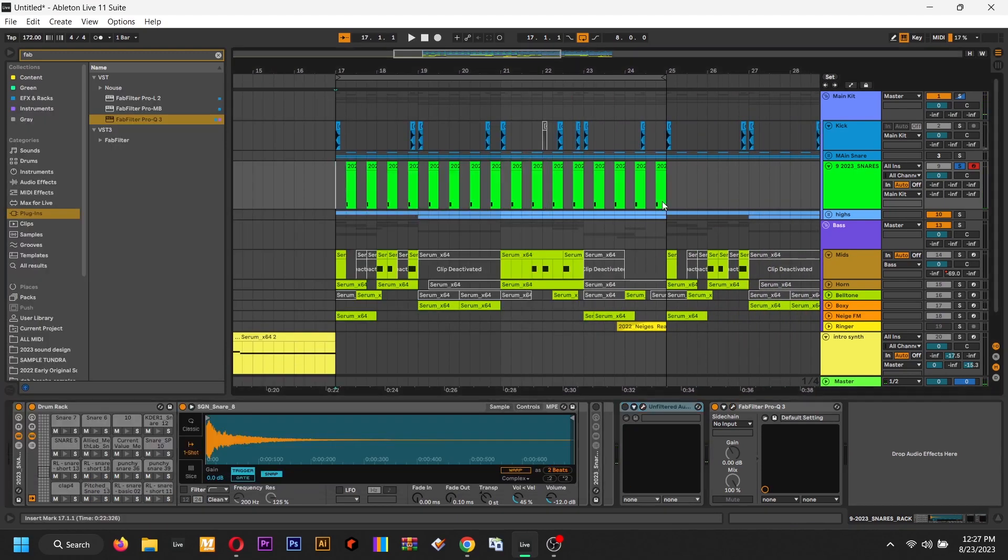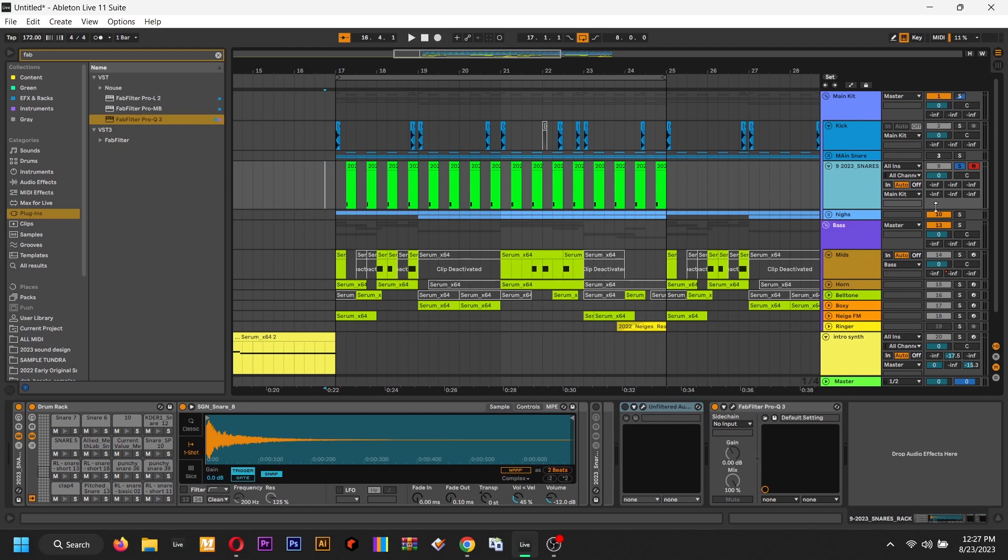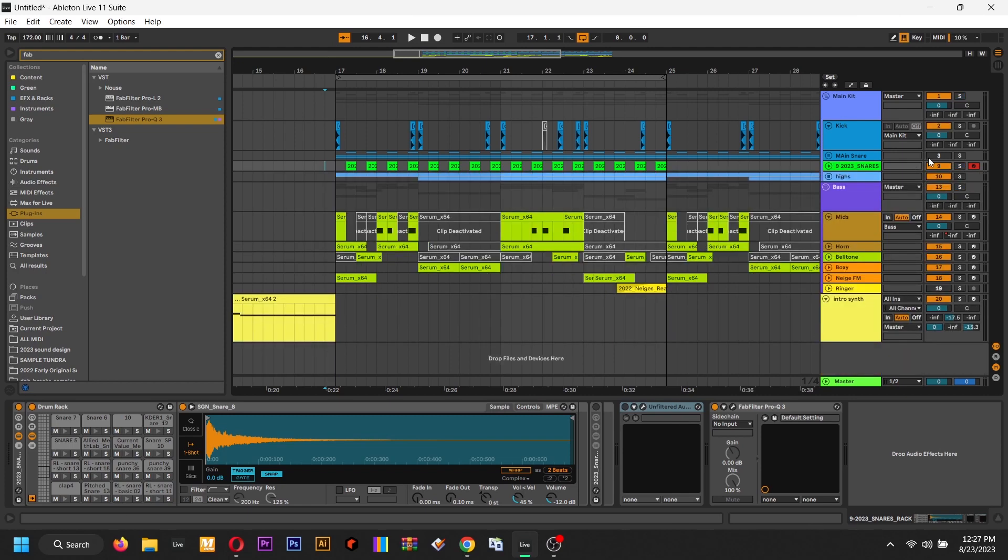Of course, you're gonna want to glue compress, saturate it, edit it from there, but that's a quick way to get body into a snare without having to layer or do any other extracurricular type stuff.